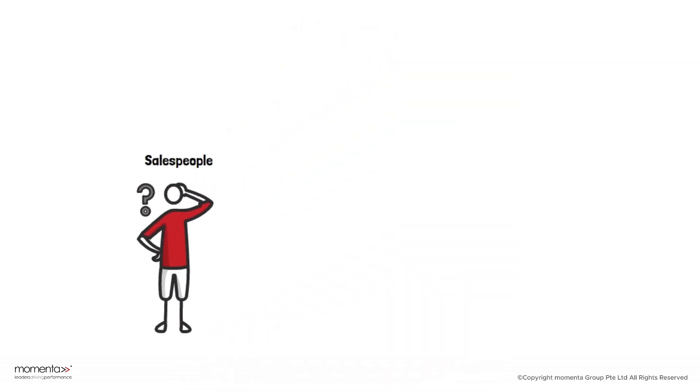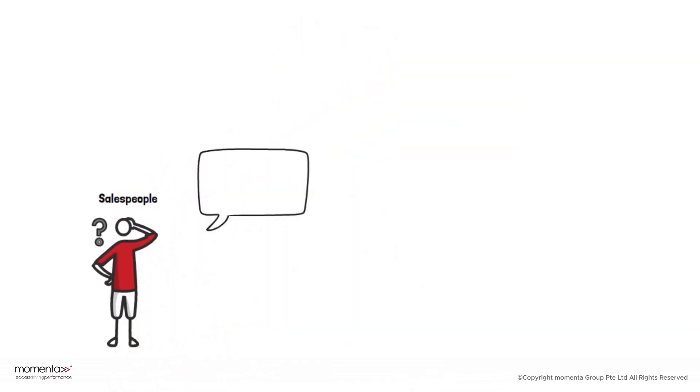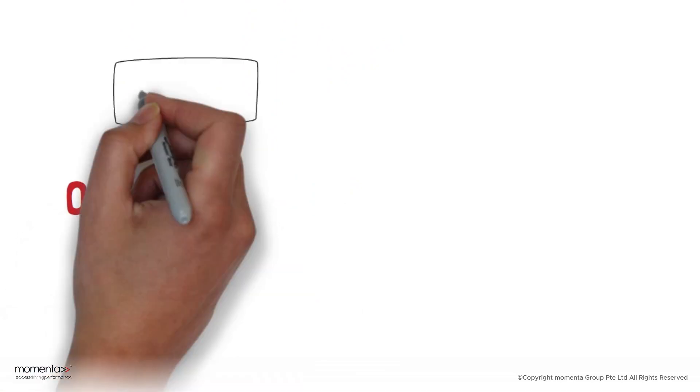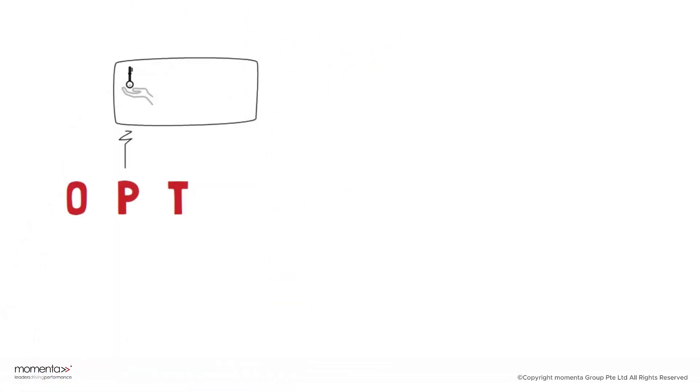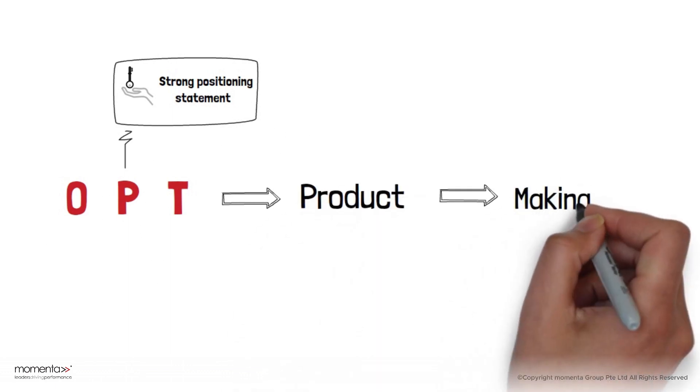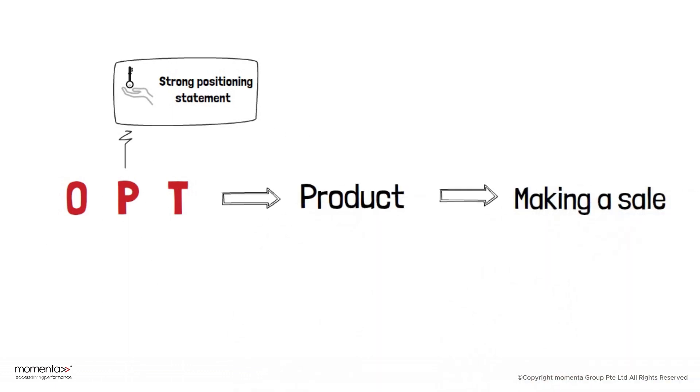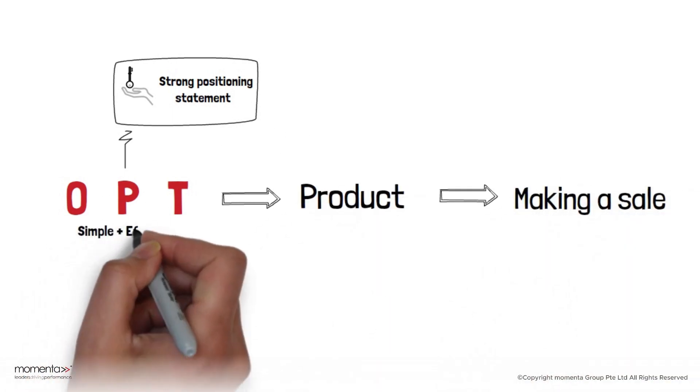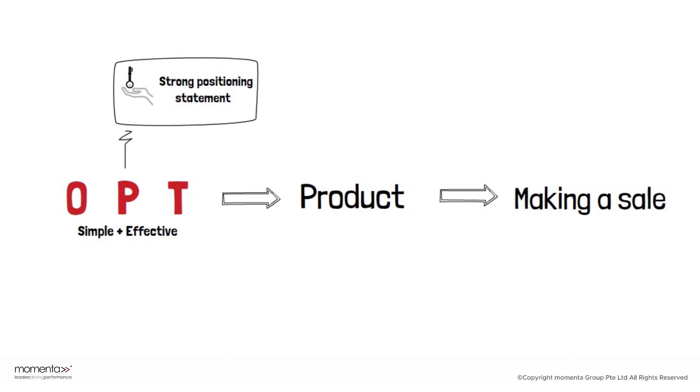Top-notch salespeople kick things off with a positioning statement. OPT is the key to creating a strong positioning statement before talking about a product and making a sale. It's a simple but effective approach to improve your conversations with clients.